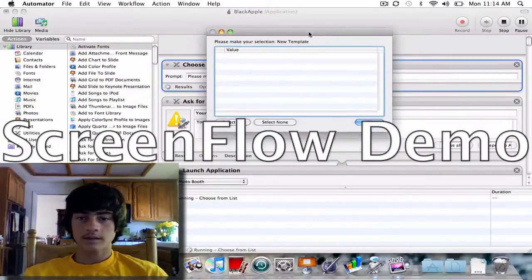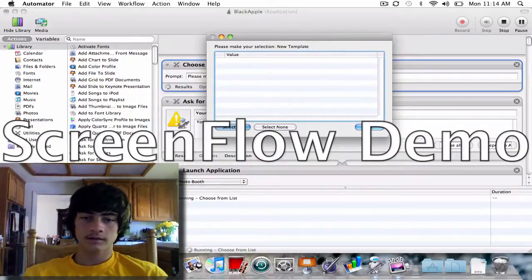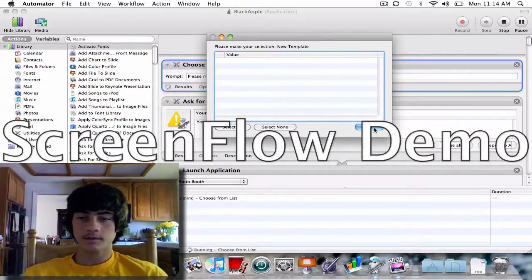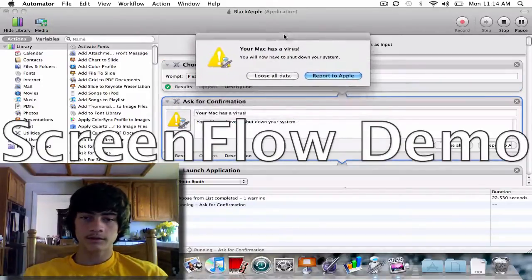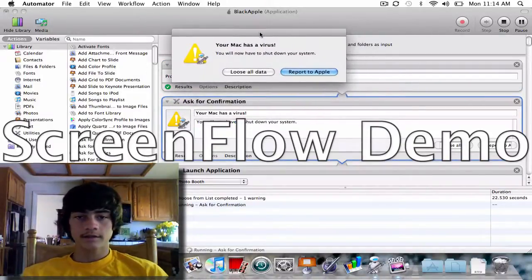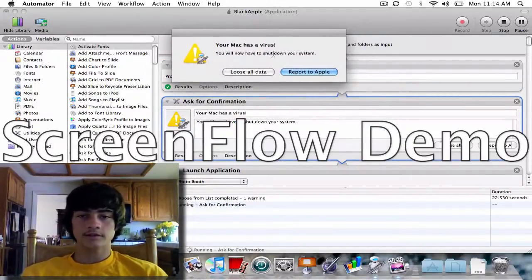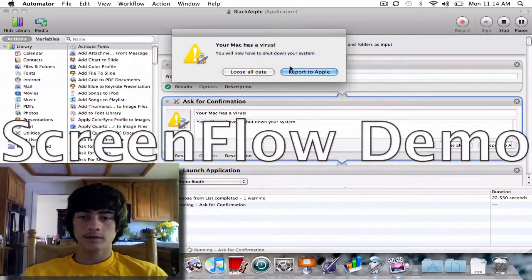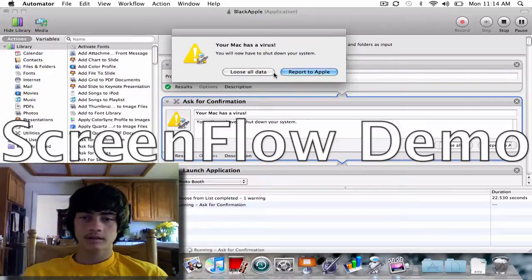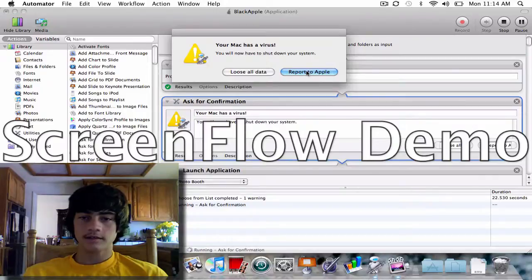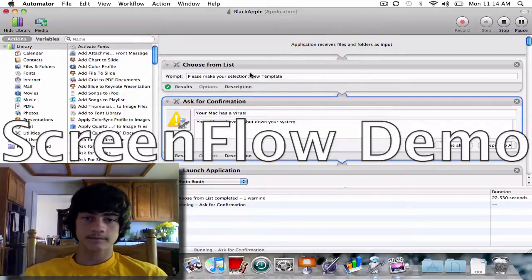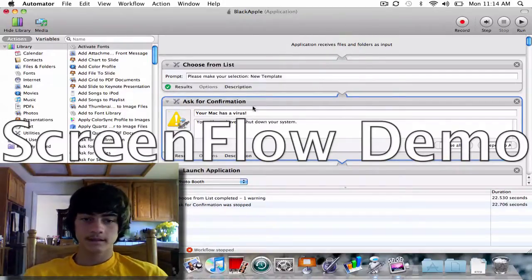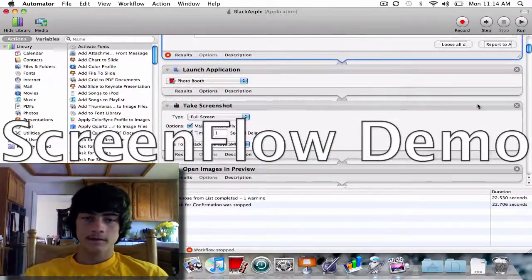So I press this - nothing, nothing - you have to press OK. Then I give you this little message here: 'Your Mac has a virus, you'll now have to shut down your system.' Not really. Now if you press Report to Apple instead of Lose All Data, this is when the virus activates. For now I'm going to show you what happens when you press Lose All Data. That's the only way to exit, and there you go.